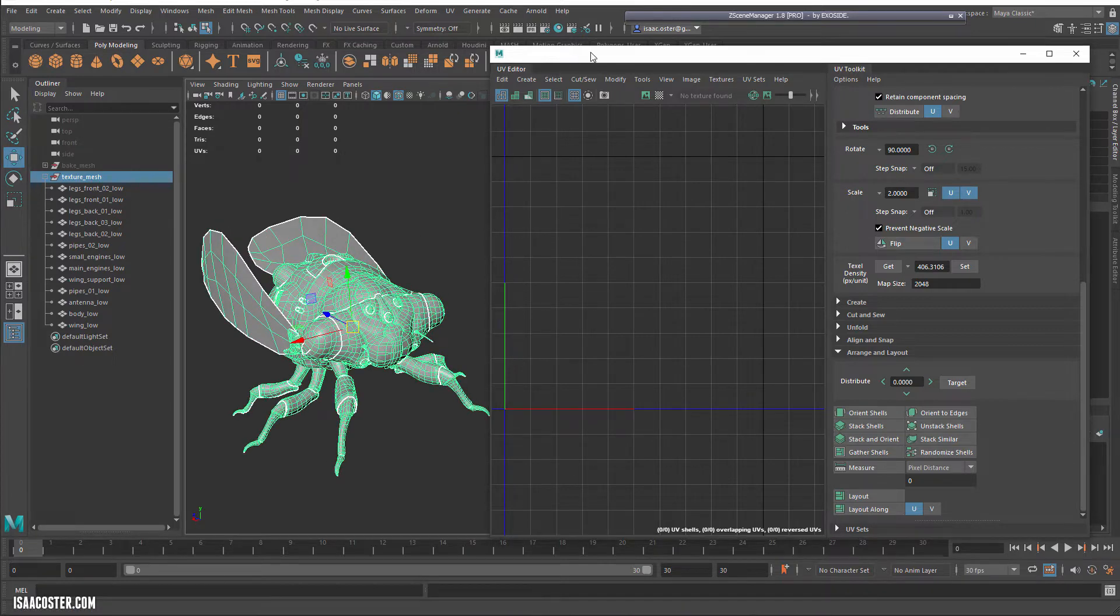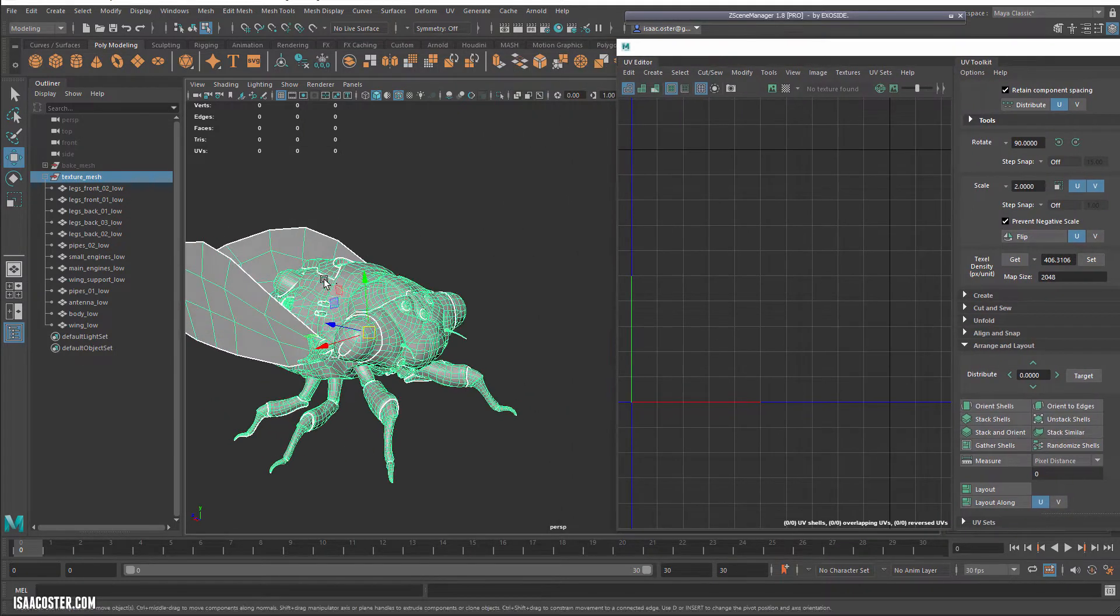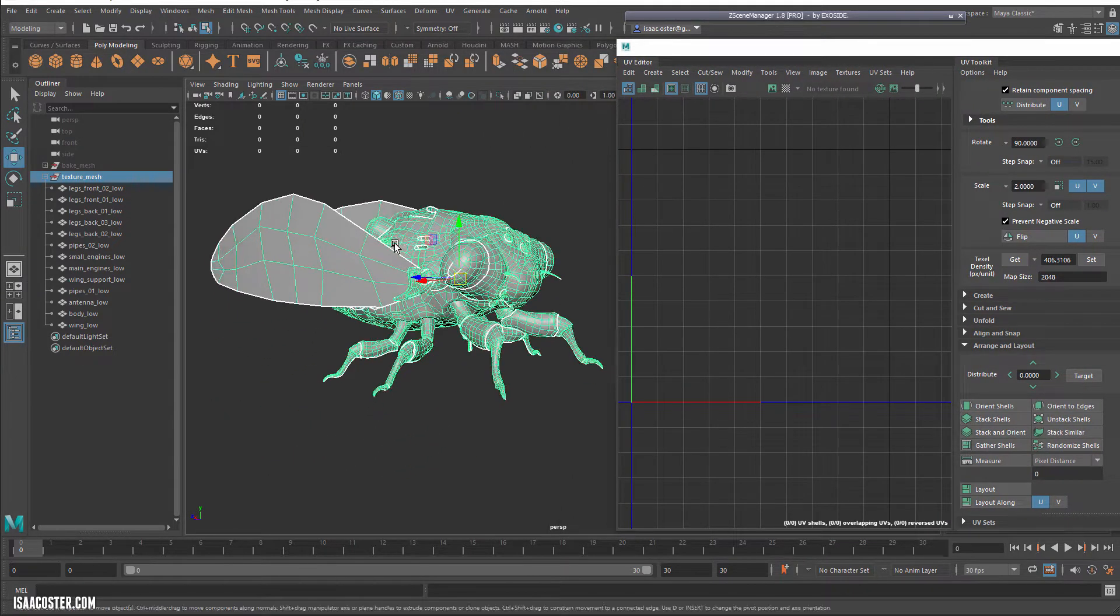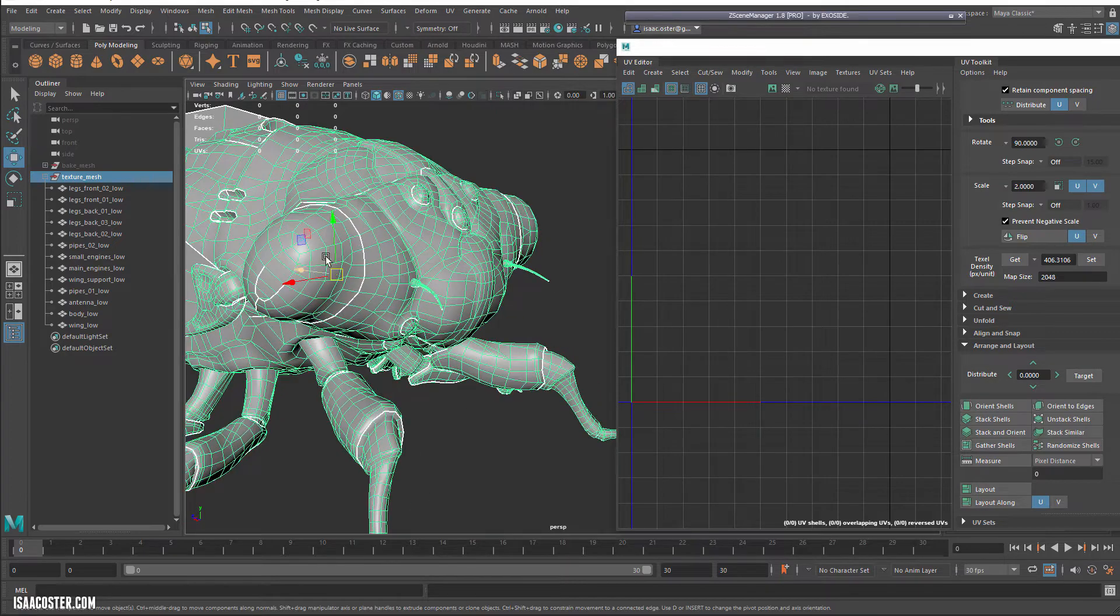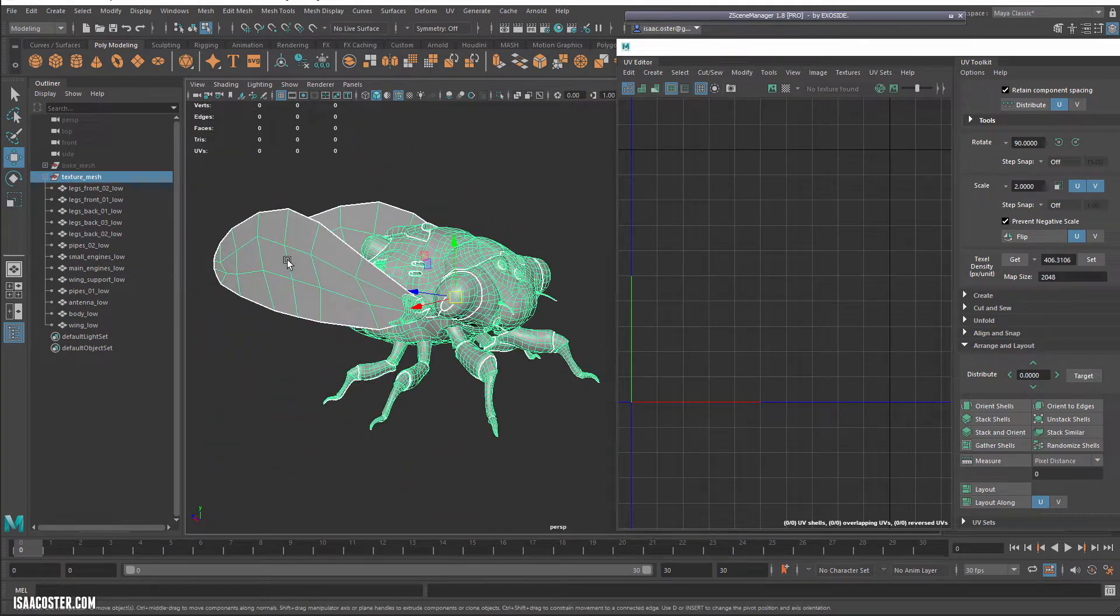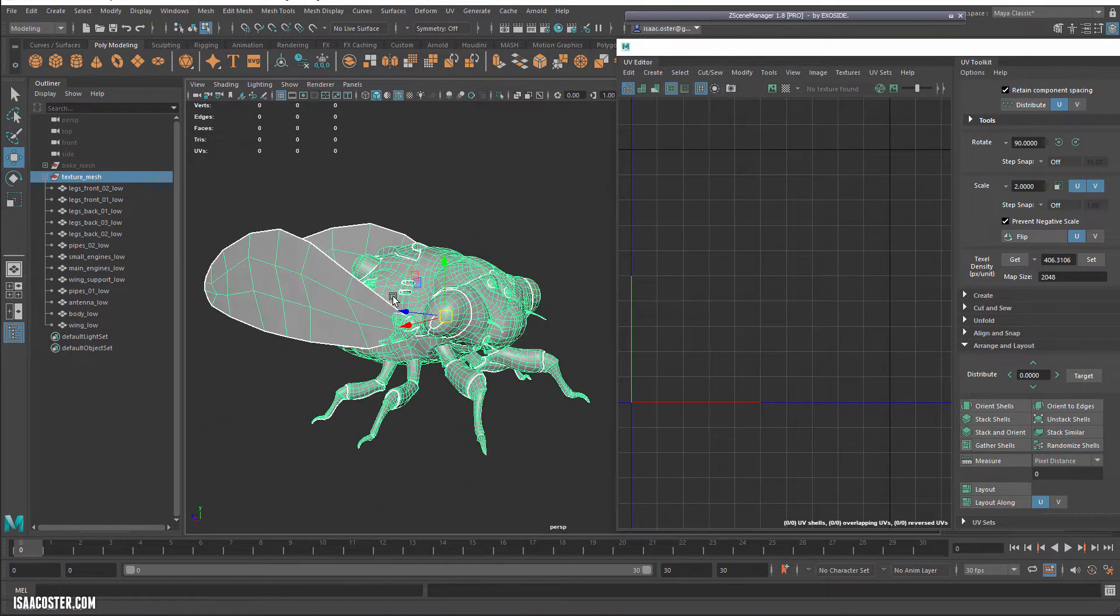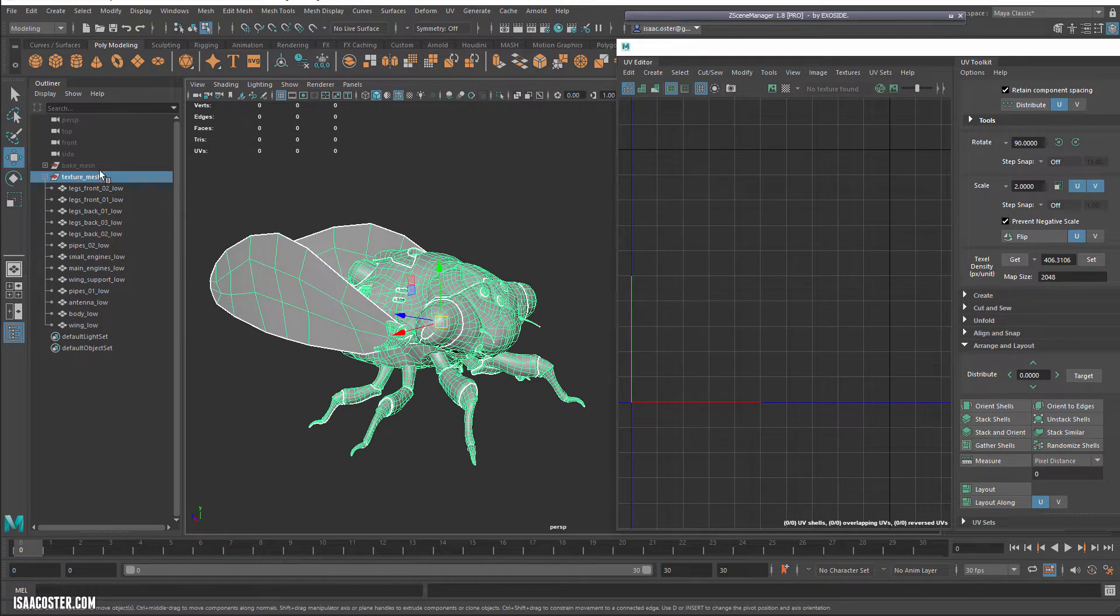So basically we're getting a 15% increase in texel density by doing the stacking stuff. And it really makes a big difference, especially considering there's going to be some fine detail. Like I might want to throw some text on here, or like, I know that there's going to be some kind of interesting stuff happening with the eyes. So every last little bit helps.